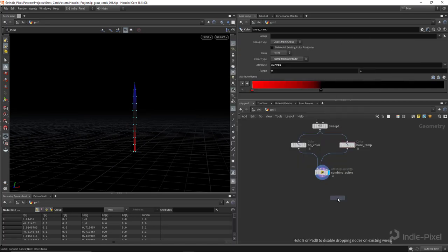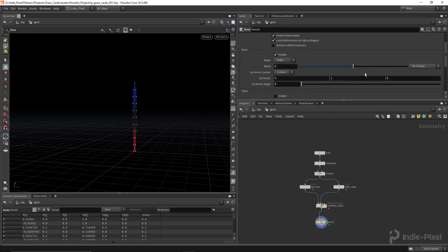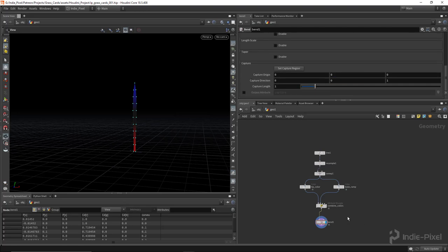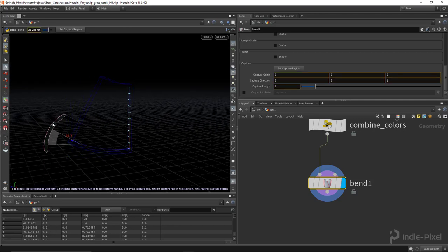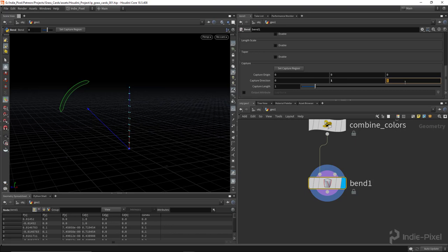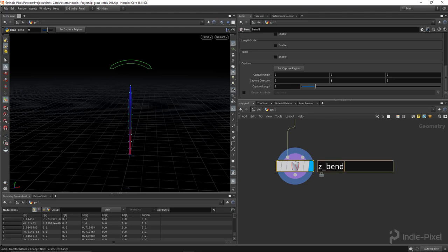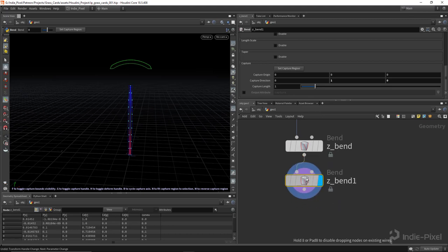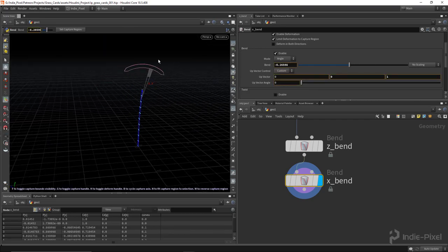We also need a Bend node so the grass tilts when placed on the line. I'll set the capture direction on the bend node — hit Enter in the scene view to see the gizmo. I change the capture direction to Y with a capture length of one since the blade is normalized. That gives us Z-bend control. Then I make another Bend node for the X-axis, changing the up vector to the Z-axis, giving us X-bend control as well.